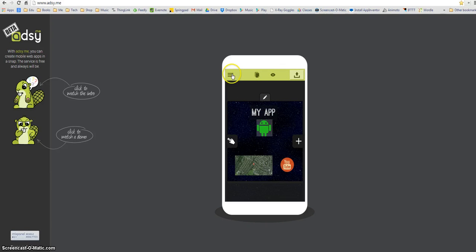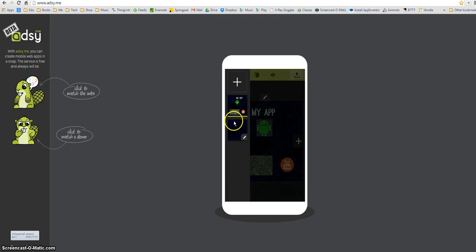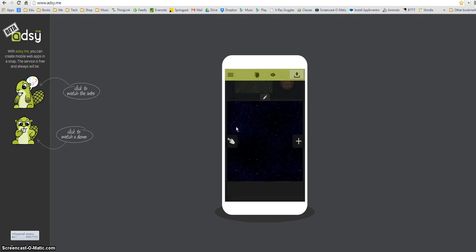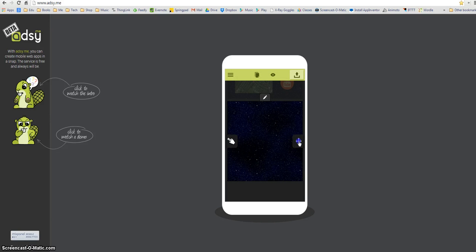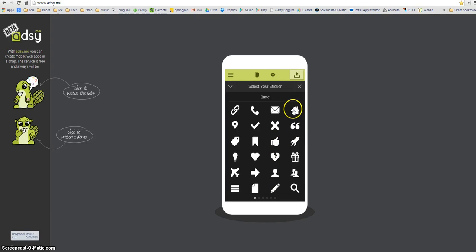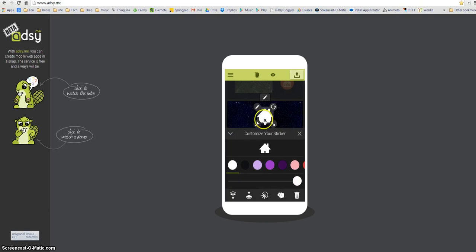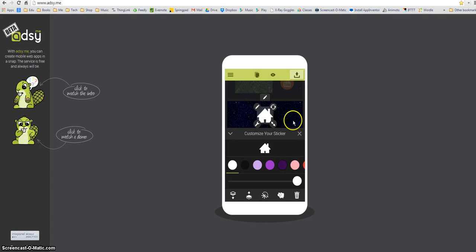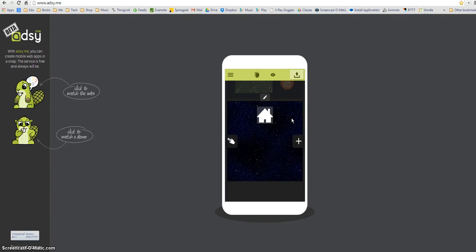So all I do for that is I'm going to click on the pages button, go to my second screen, click the plus tool and then I'm just going to choose an icon. Just let's choose the home one that's kind of appropriate because it's going to take me back to the home page and that's done.